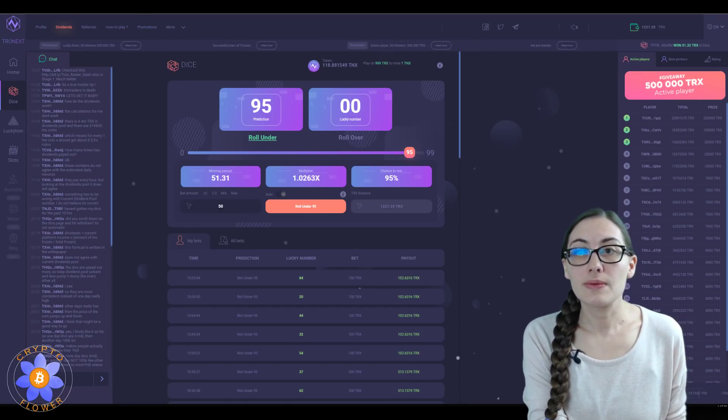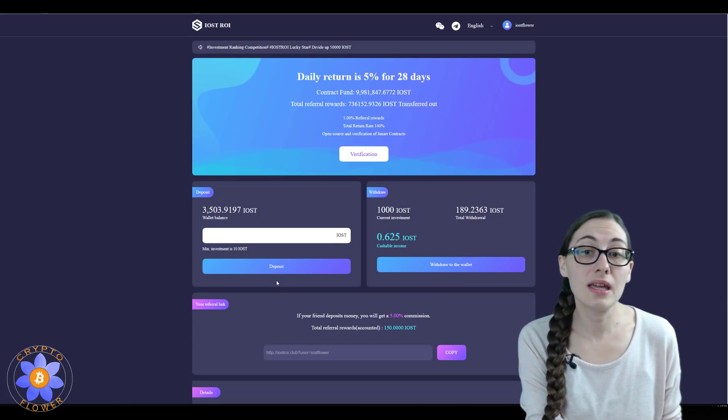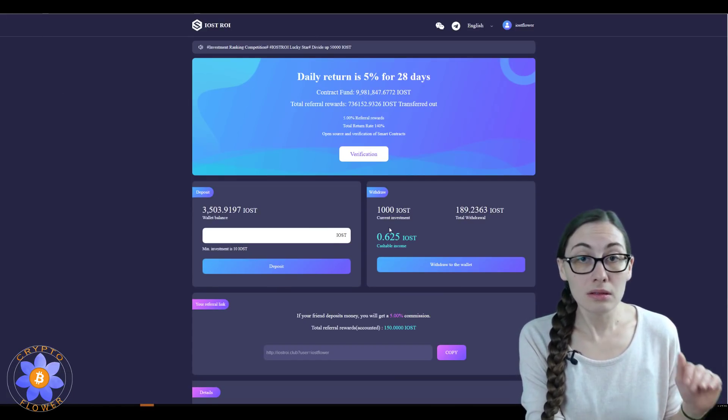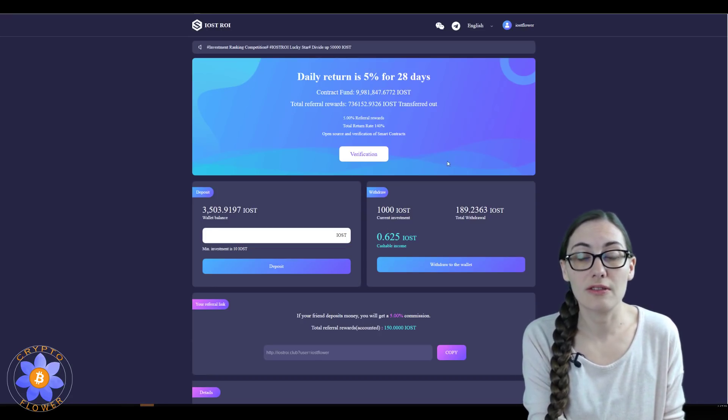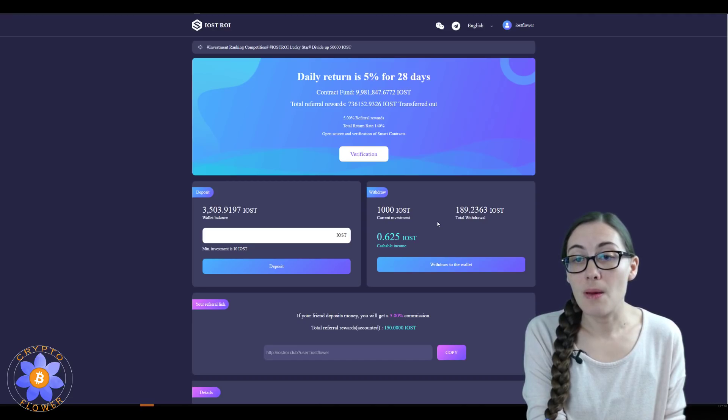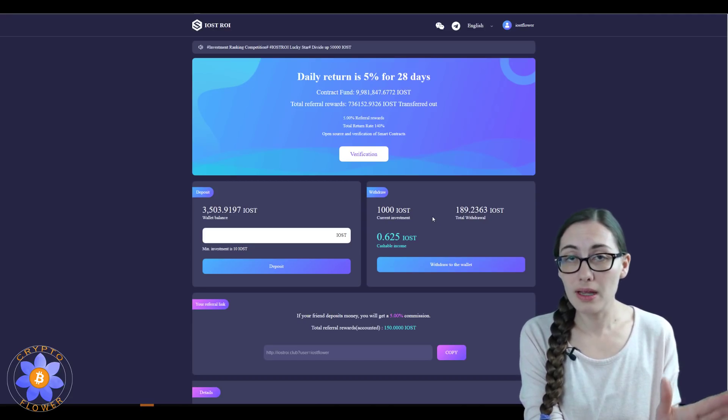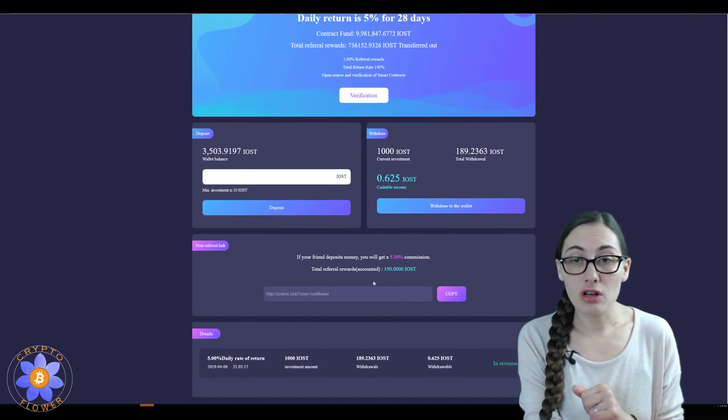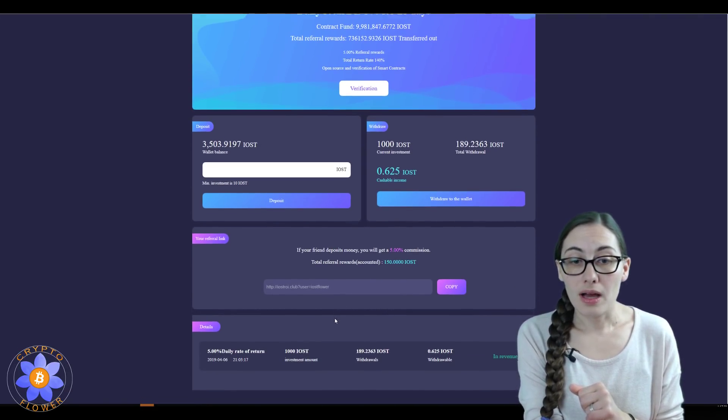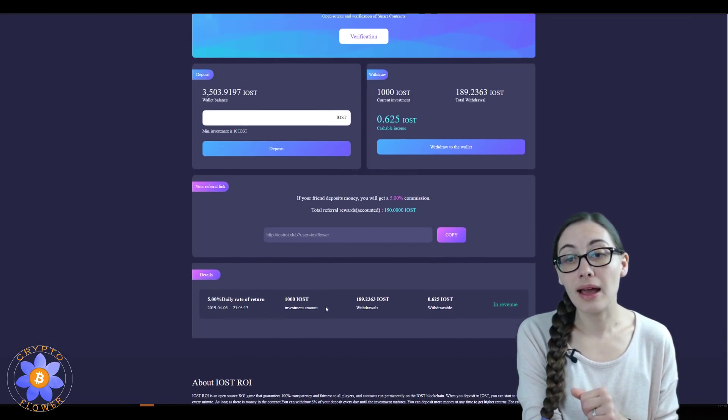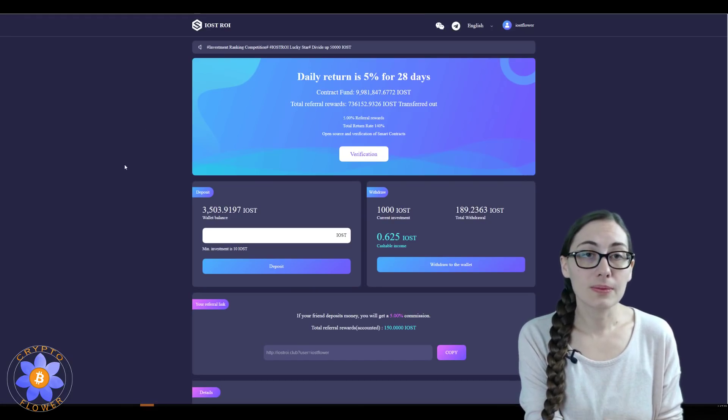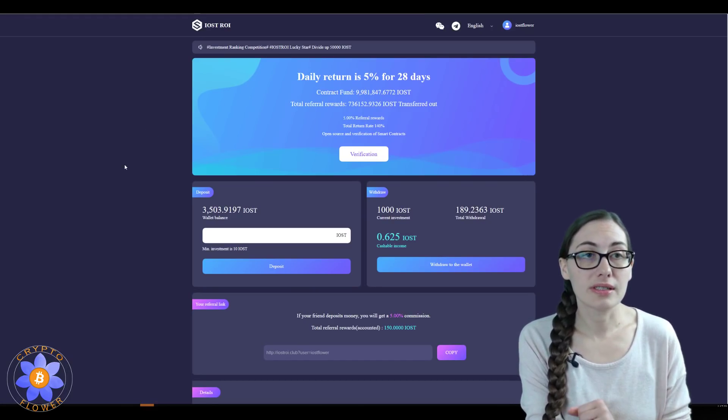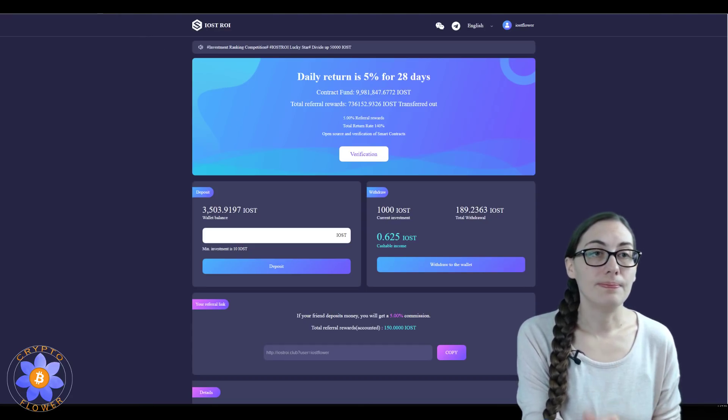And then over here with IOST, IOST ROI is still holding really quite nicely with its contract fund. It's approaching 10 million IOST and it has been paying out reliably and it withdraws nice and quick. And I have withdrawn so far 189 tokens after I put in a thousand. So again, I am certainly hoping that I won't have a problem getting my ROI on this one. I did get in the day after it launched, so the contract value has gone up since I got in, which is great.